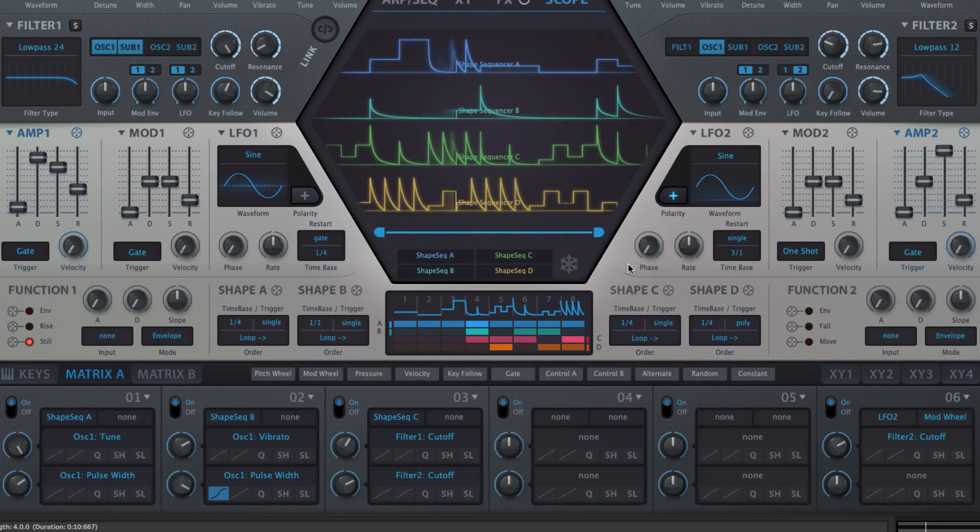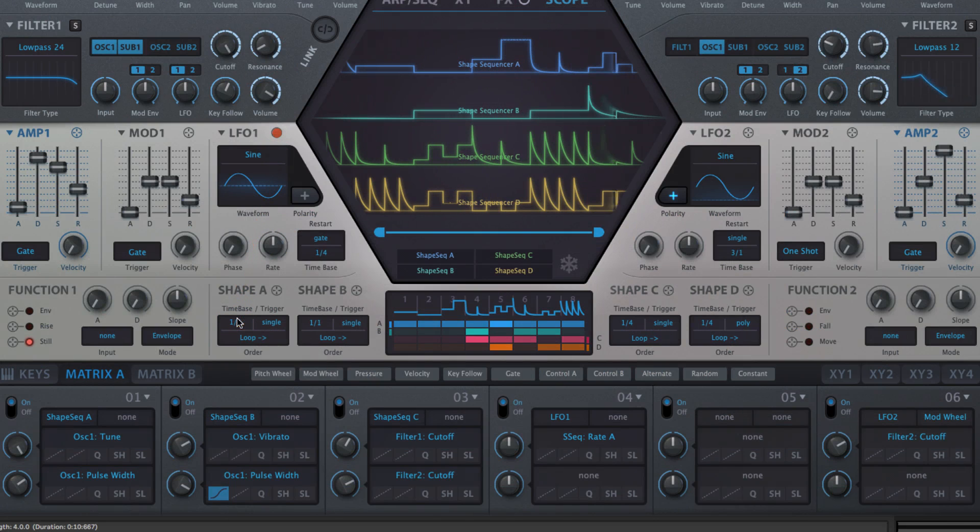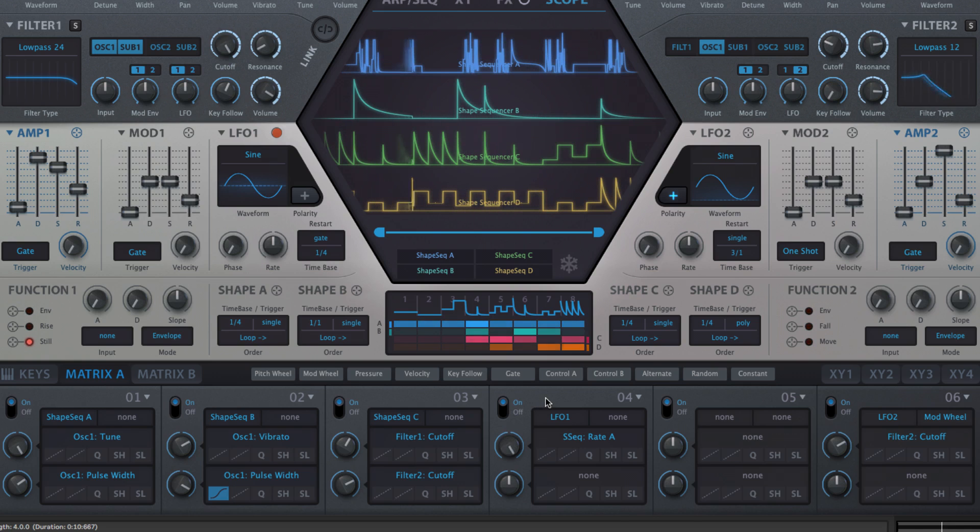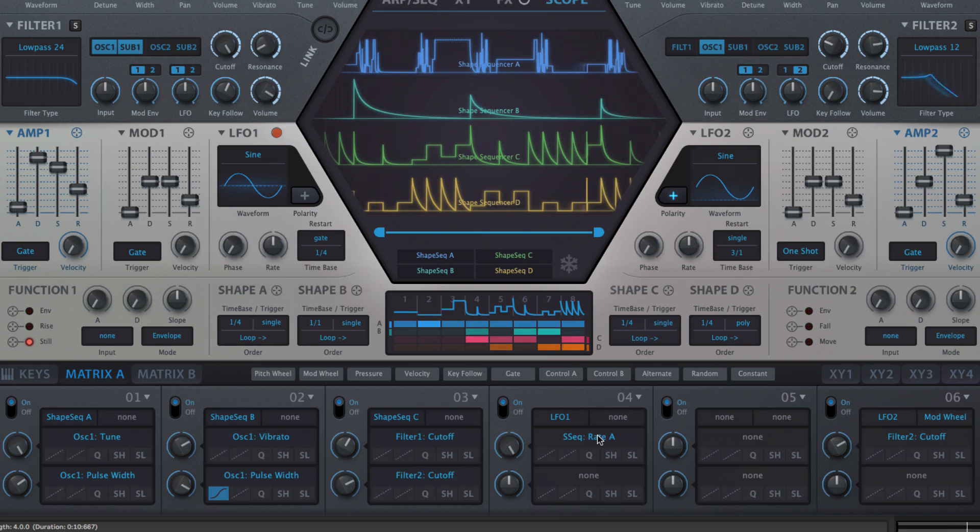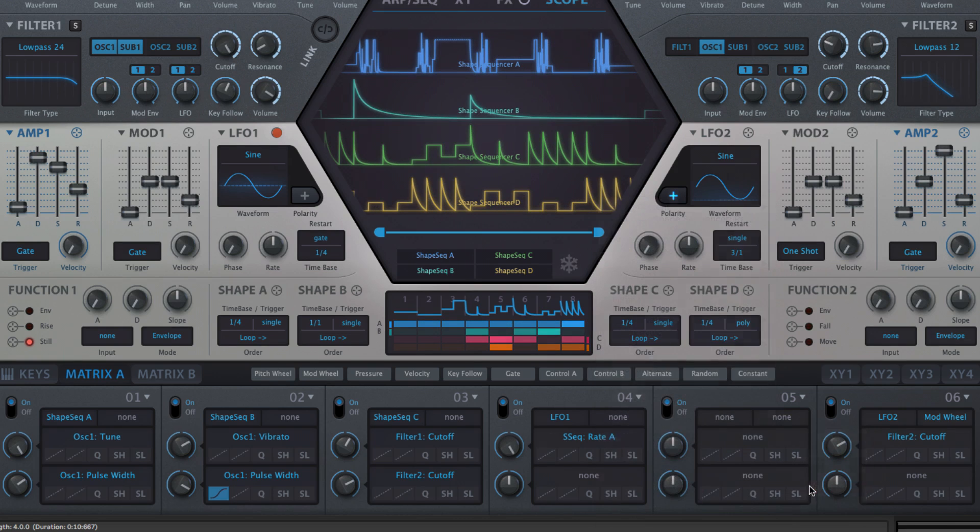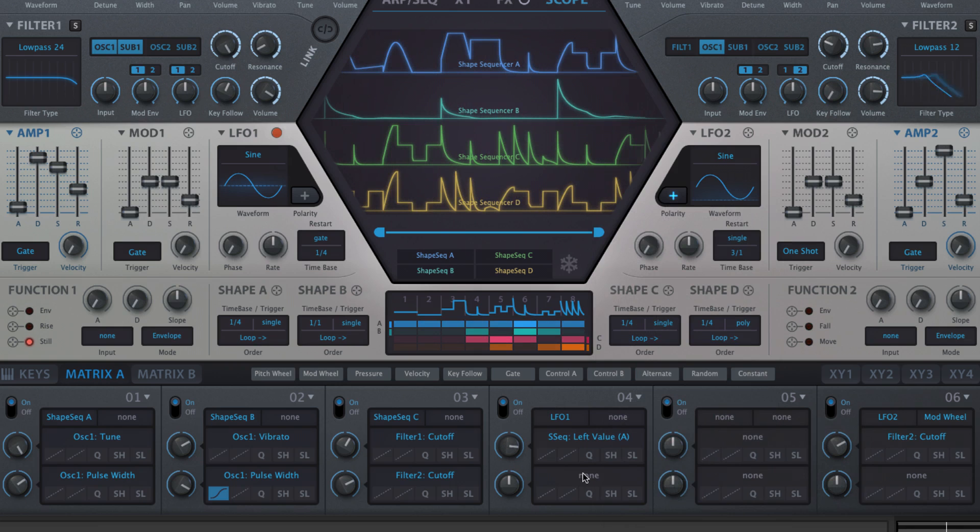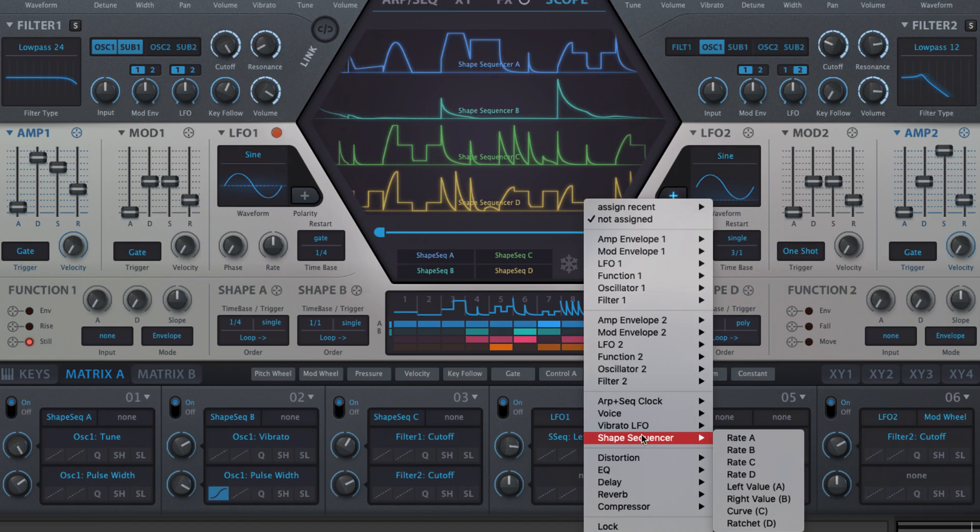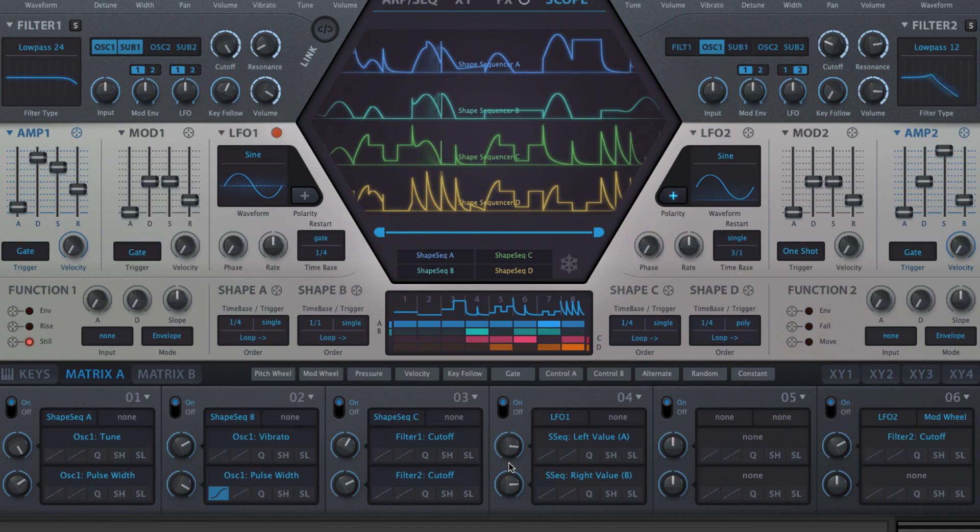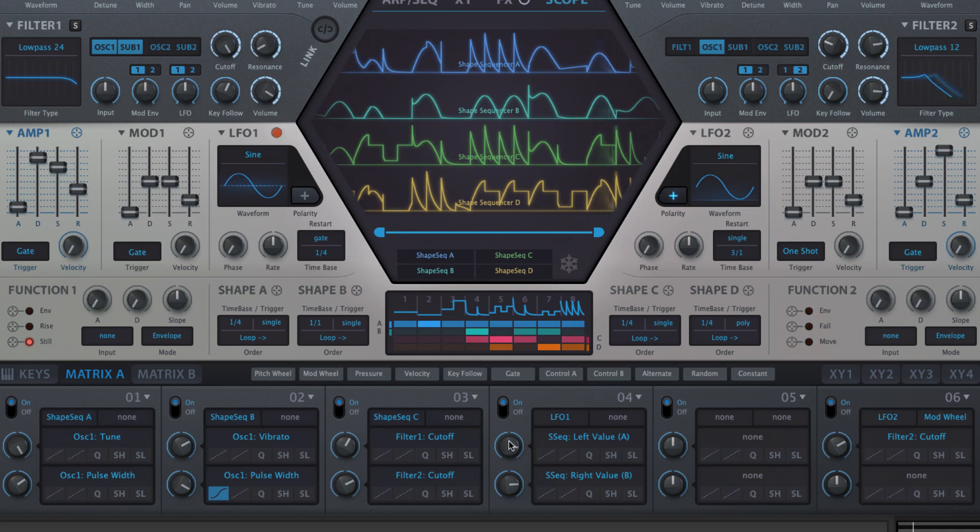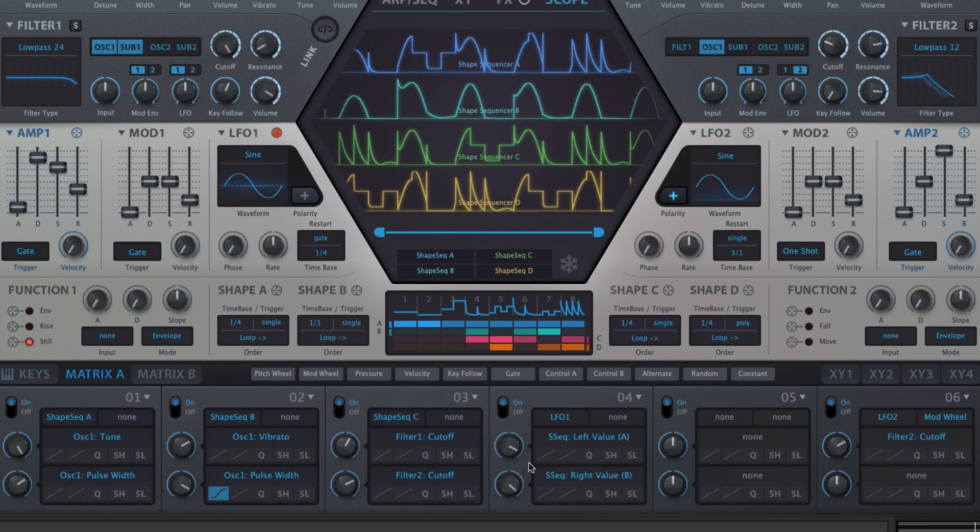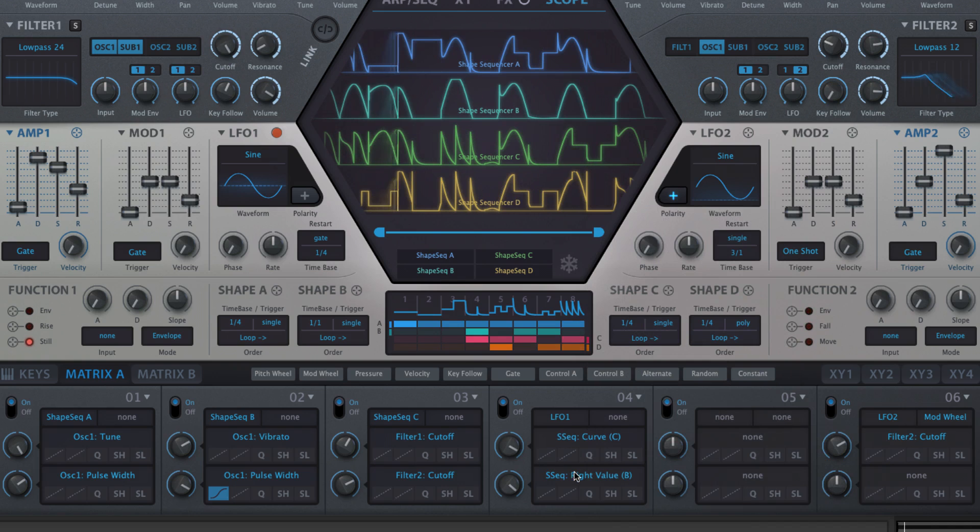The time base parameter for each shape sequencer is available as a modulation target through drag and drop, but there are four other hidden parameters that can only be assigned in the modulation matrix: left A and right B handle value, curve C and ratchet D, the last being the mouse wheel driven wave multiplication.